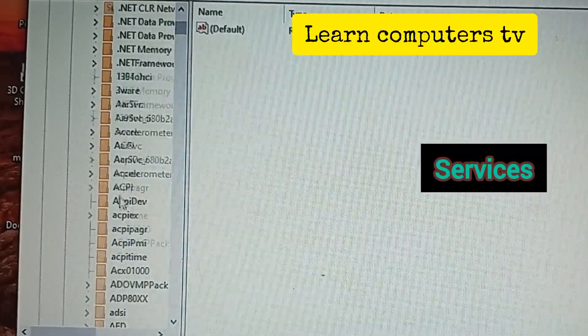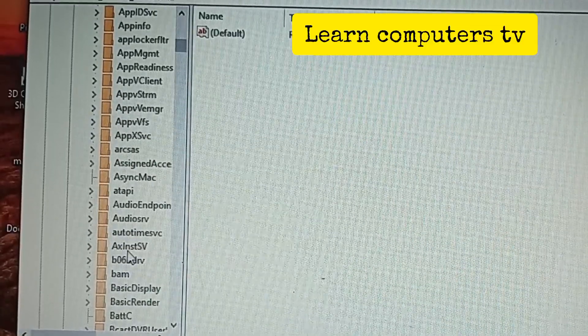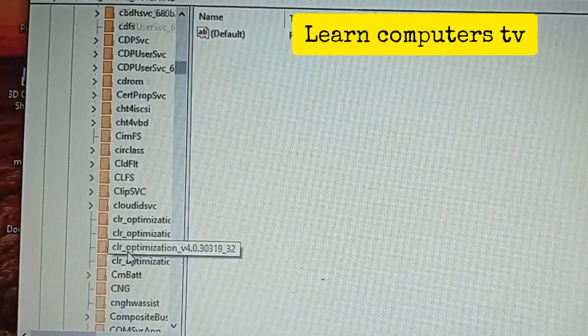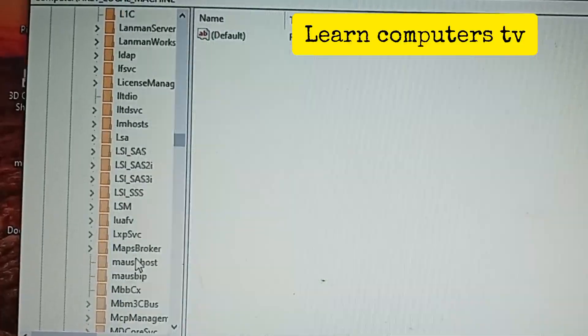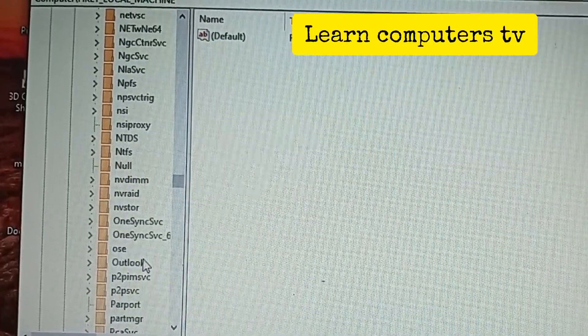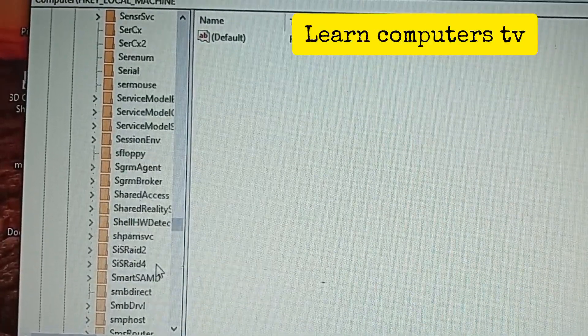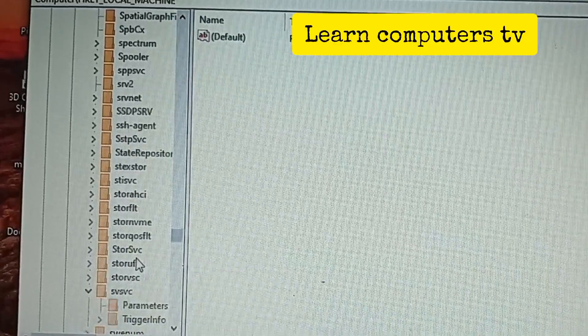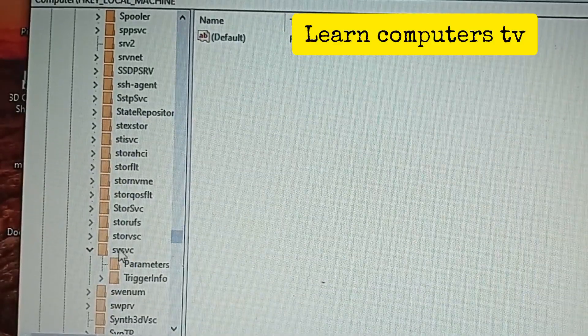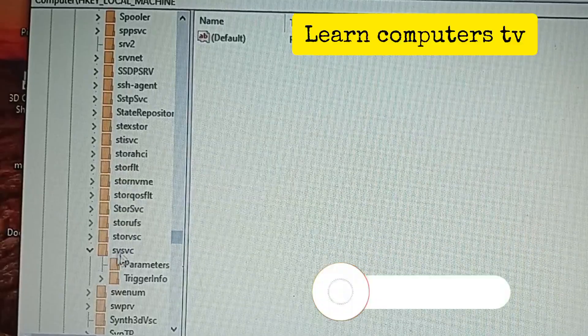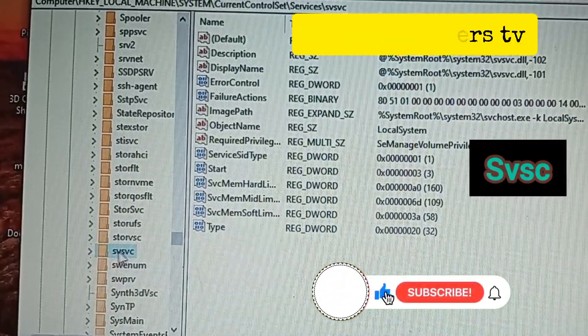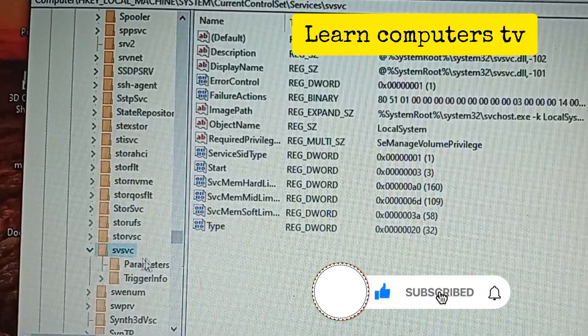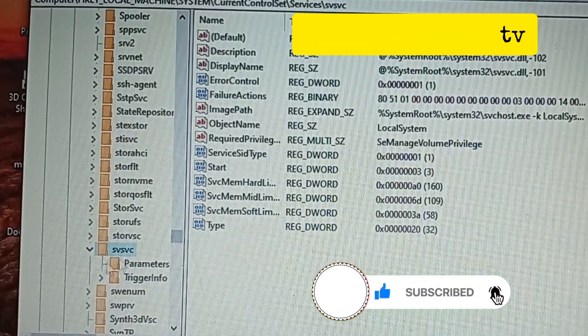Click on Services. I want you to scroll down, keep scrolling, and you are looking for something. This is what you're looking for: svcsc. Click on it. You're looking for the svcsc, click on it.